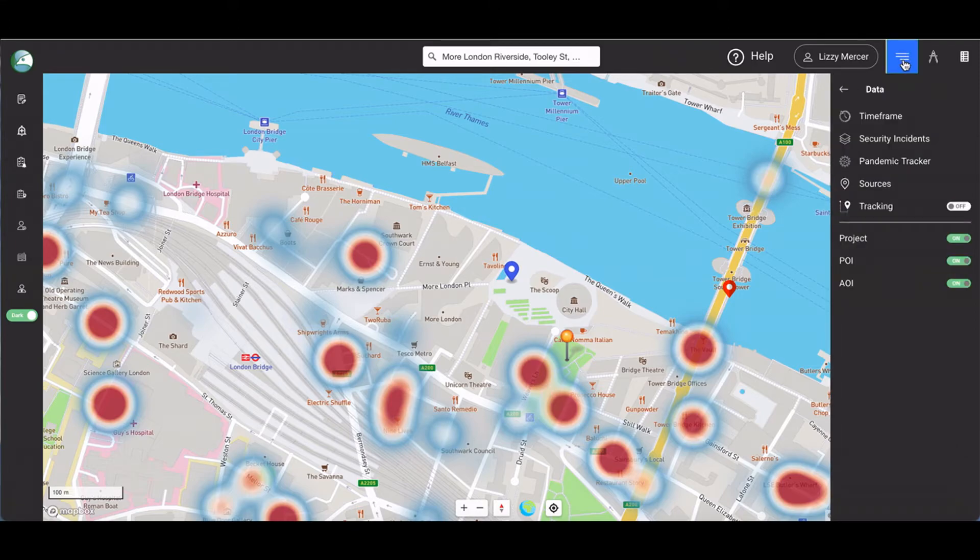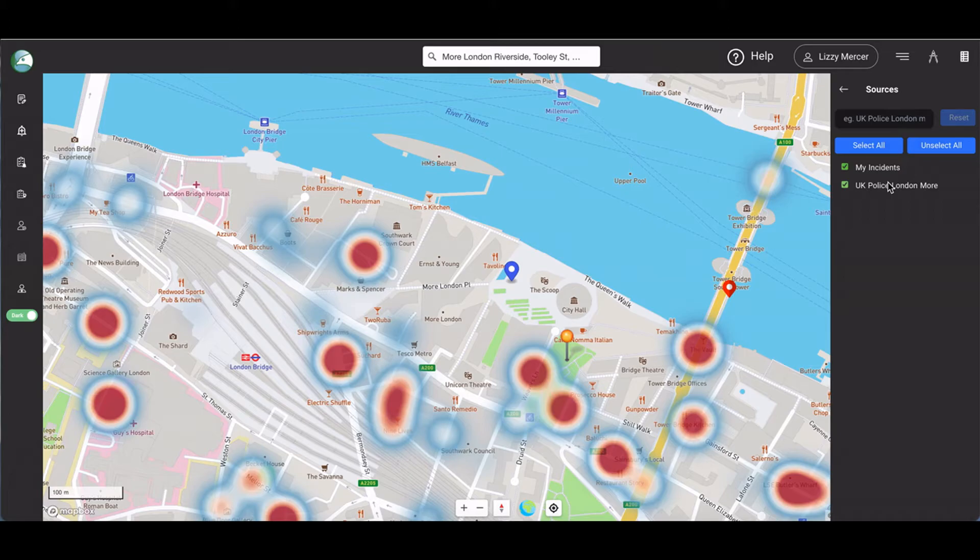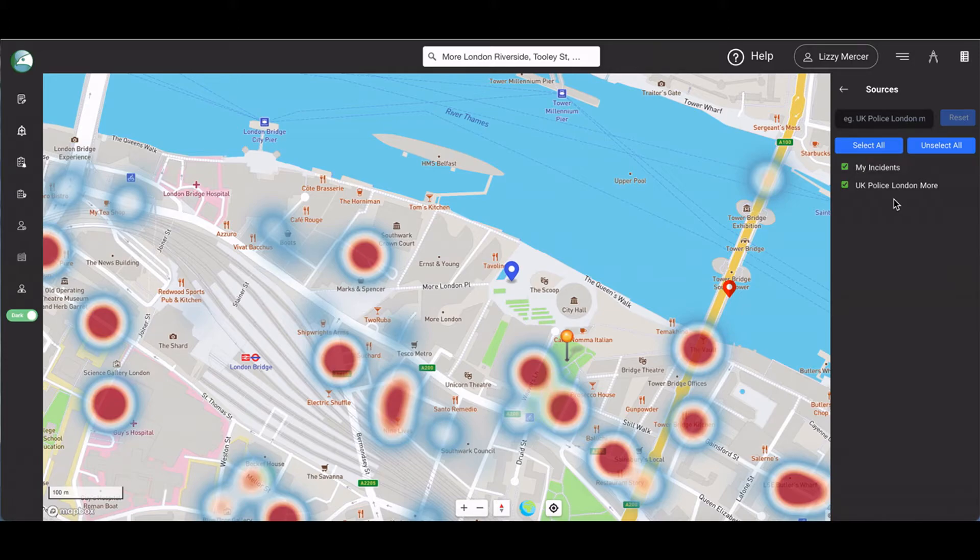The sources button lists all instant API feeds that you have set up. You can view one or more sources or view all sources at the same time.